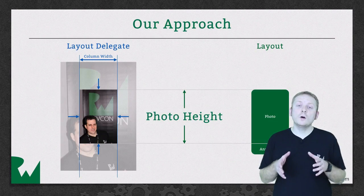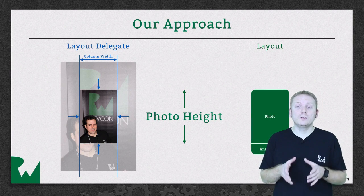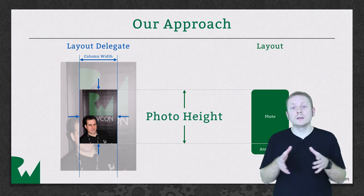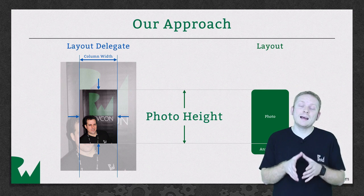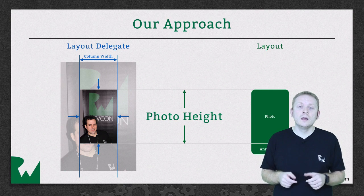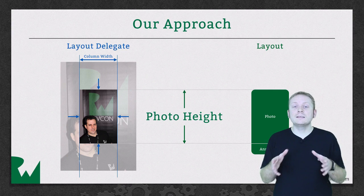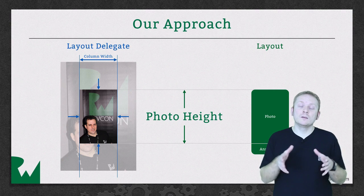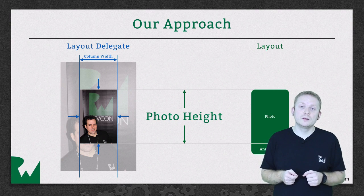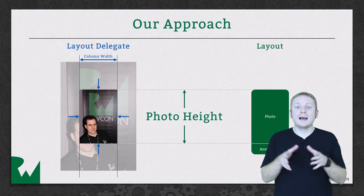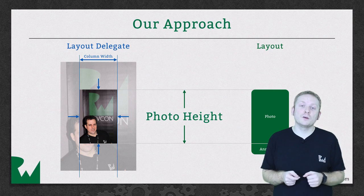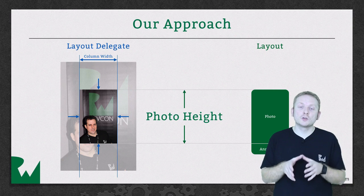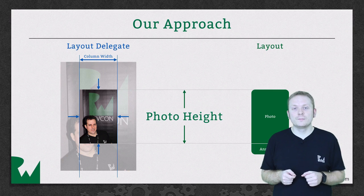So up until this point in the series we've been using some randomly generated values as the heights for our photos, but as I mentioned earlier in this episode we're going to start displaying real photos, and as such we're going to base the height of ourselves on the height of those photos, just like the real Pinterest app does.